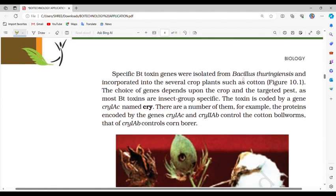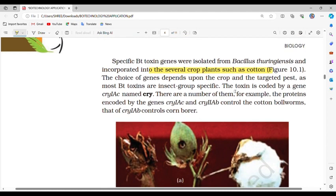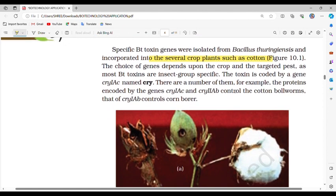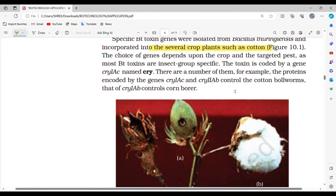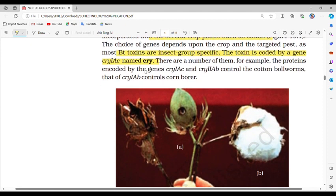Specific Bt toxin genes were isolated from Bacillus thuringiensis and incorporated into several crop plants such as cotton. The choice of genes depends upon the crop and the targeted pest, as most Bt toxins are insect-group specific. The toxin is coded by a gene named cry. For example, the proteins encoded by the genes cryIAc and cryIIAb control the cotton bollworms, while cryIAb controls corn borer.